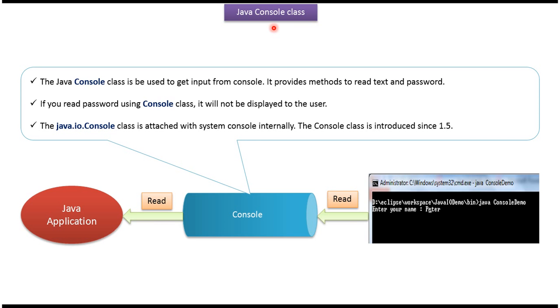Hi, in this video tutorial I will cover Console class. Here you can see the Java application can use Console class to get input from console.